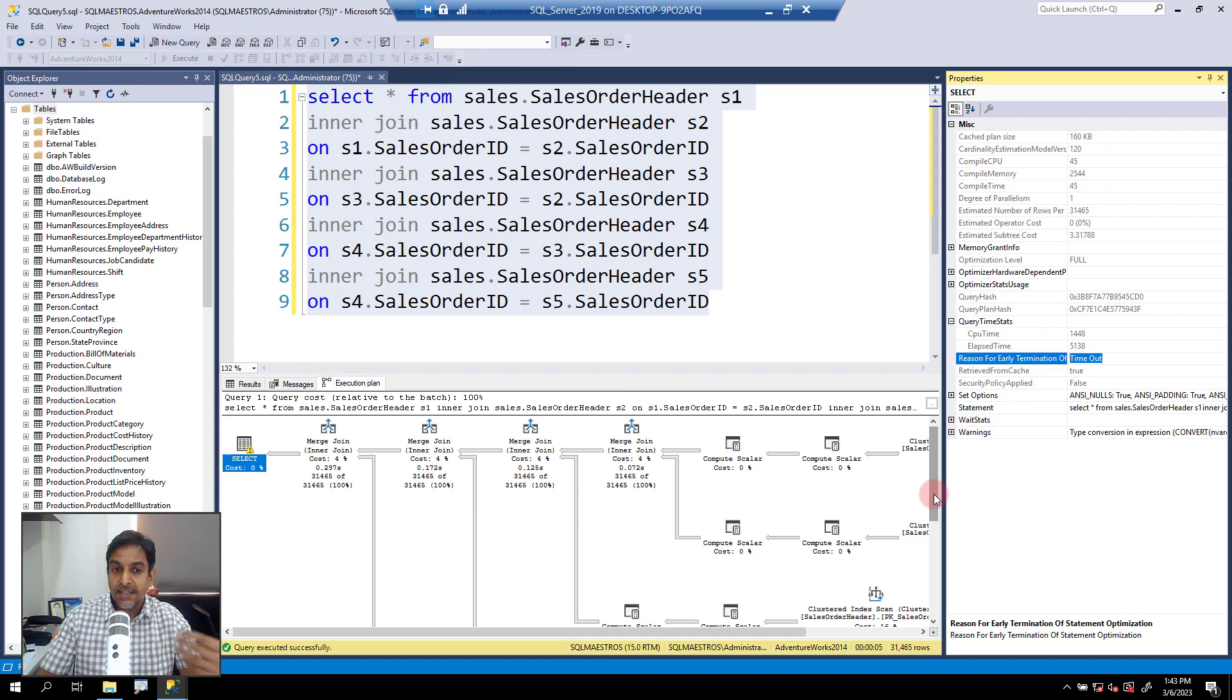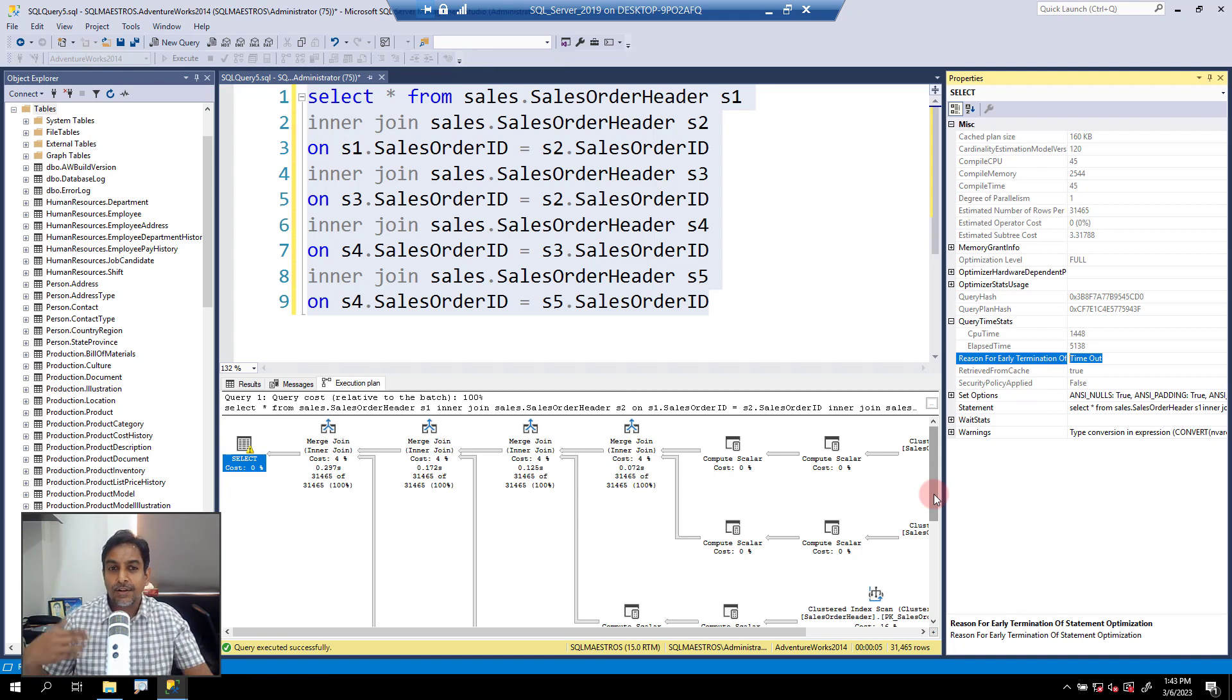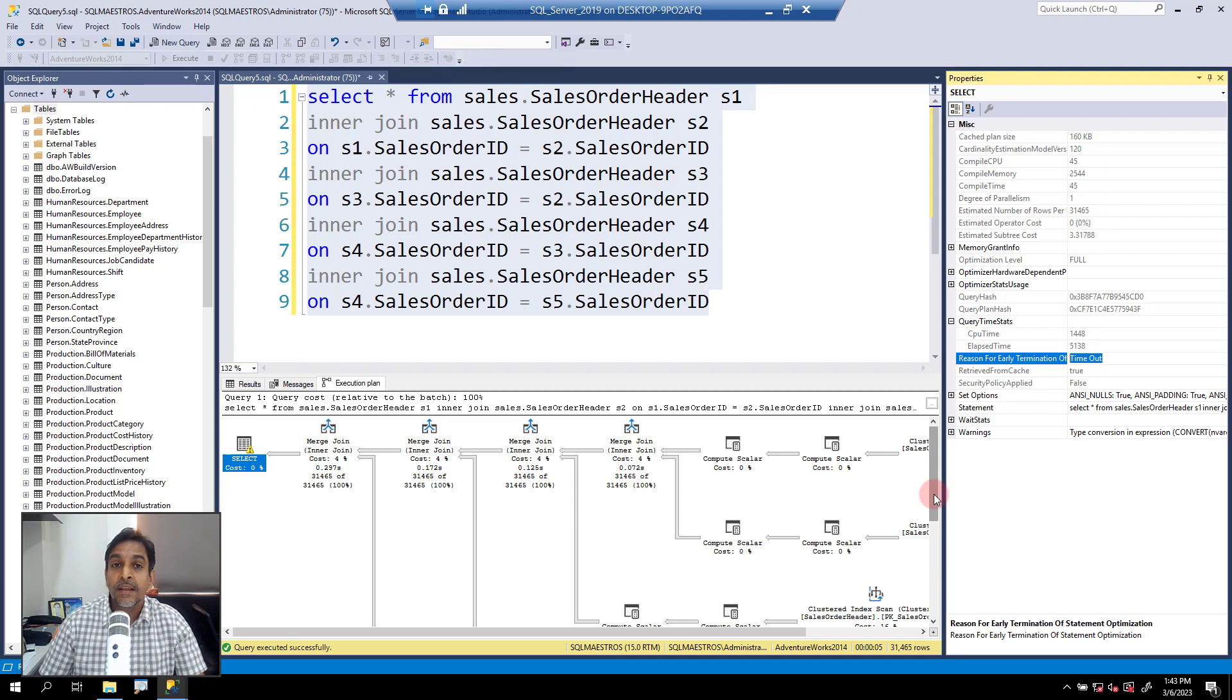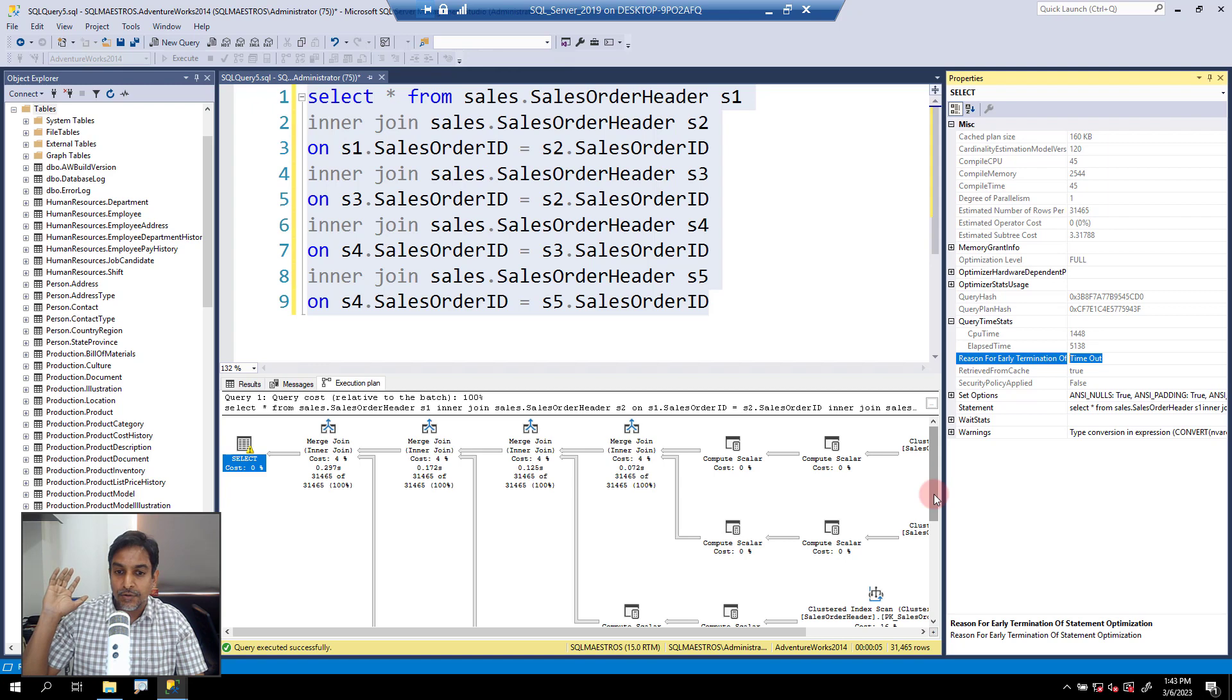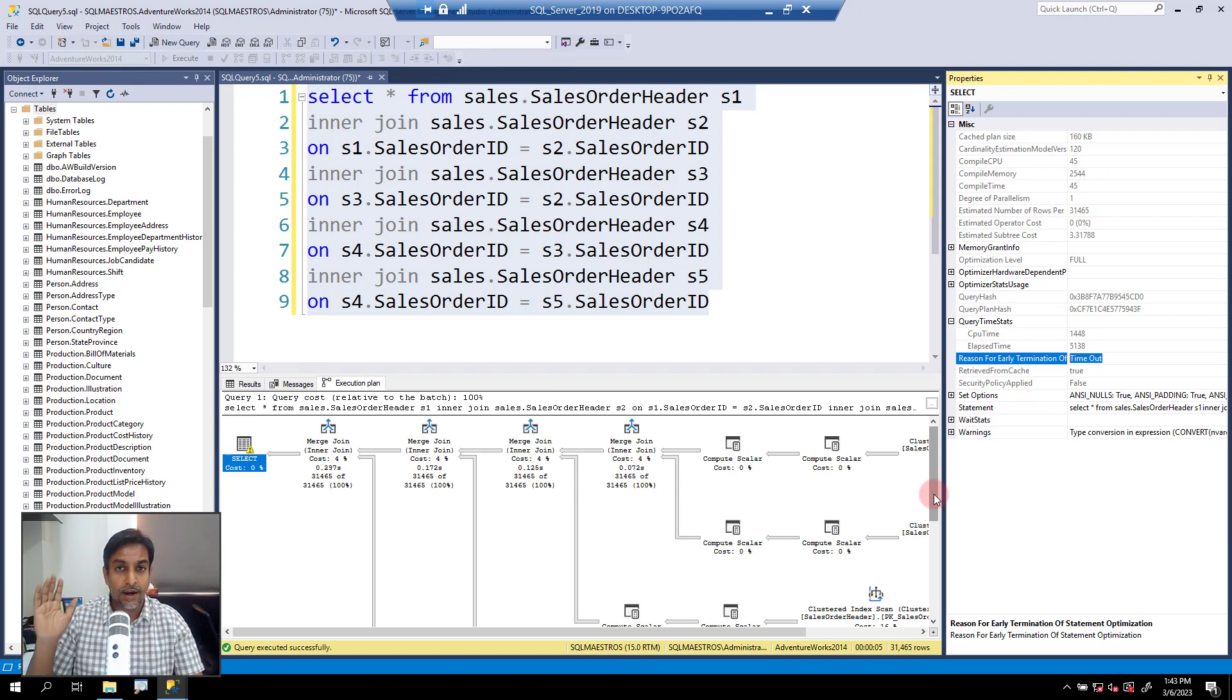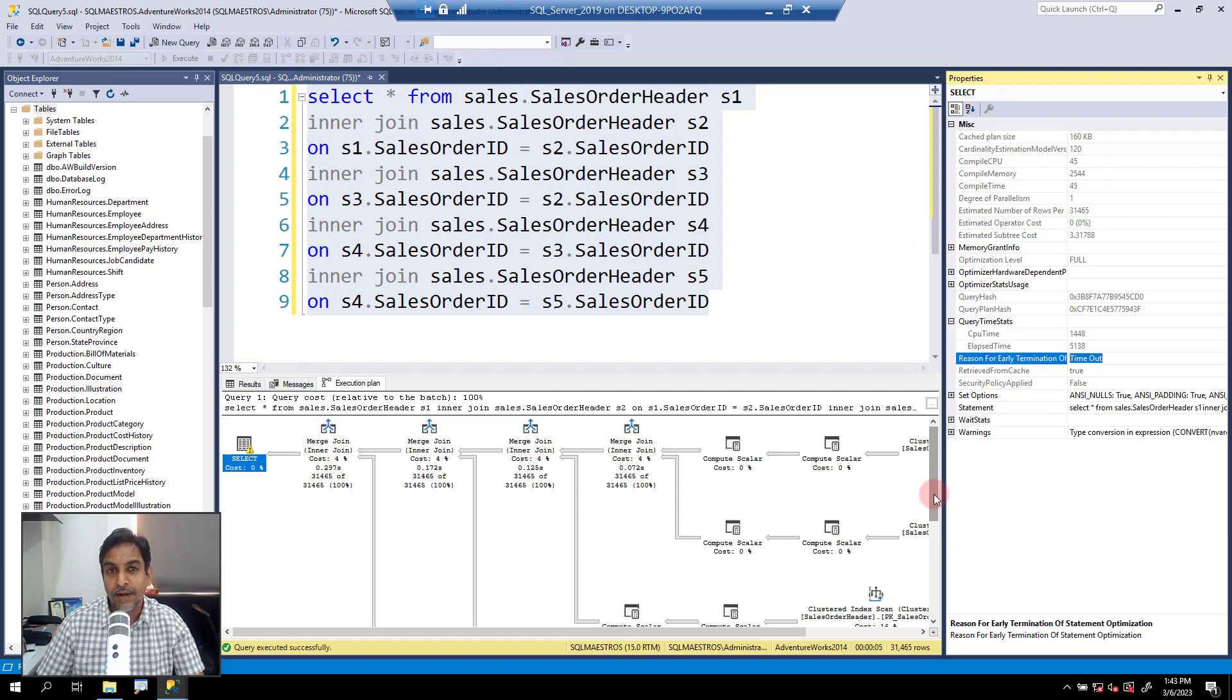And that happens, as I told you, when you have these multiple joins, group by, order by, and you have parallelism also happening in action. The idea here is to simplify the query, which is your effort of rewriting the query. Using indexes, using stack updates, and all of that, those are different things. We are talking about tweaking the query, we are actually talking about a T-SQL rewrite.